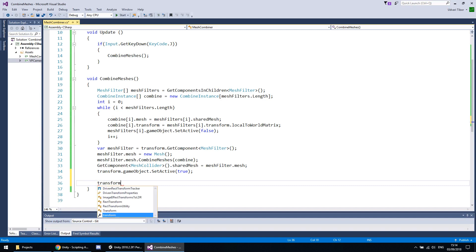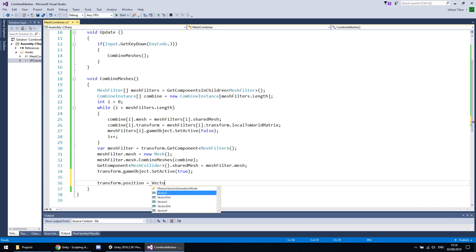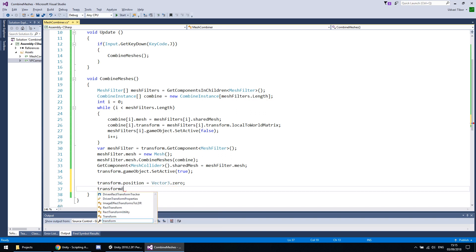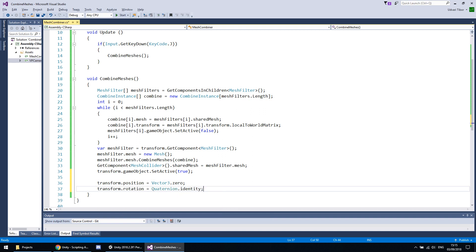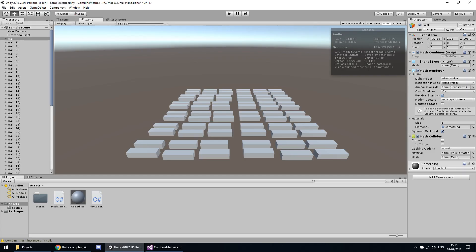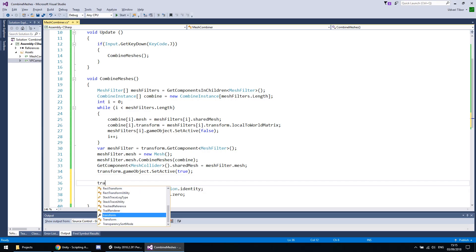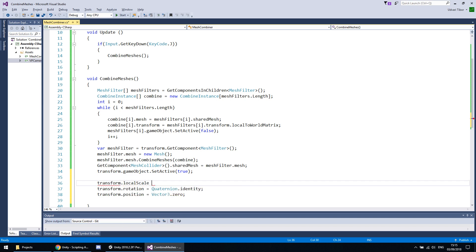Let's fix this by setting position to Vector3.zero and also transform.rotation to Quaternion.identity. I think the correct order is rotation first because that's how matrices are multiplied in the GPU — if you're familiar with computer graphics, you know how the MVP matrix works. And I think the scale should go first as well.